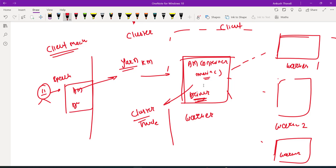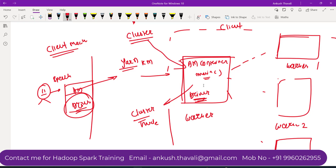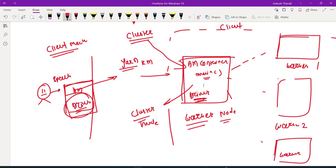Whenever you have an opportunity to explain the difference between client mode and cluster mode, there is only one difference: in cluster mode, your driver program will be running from the worker node, which is part of your Hadoop cluster itself. In client mode, your driver program will run from the client machine — from where you are starting the execution of your Spark application.